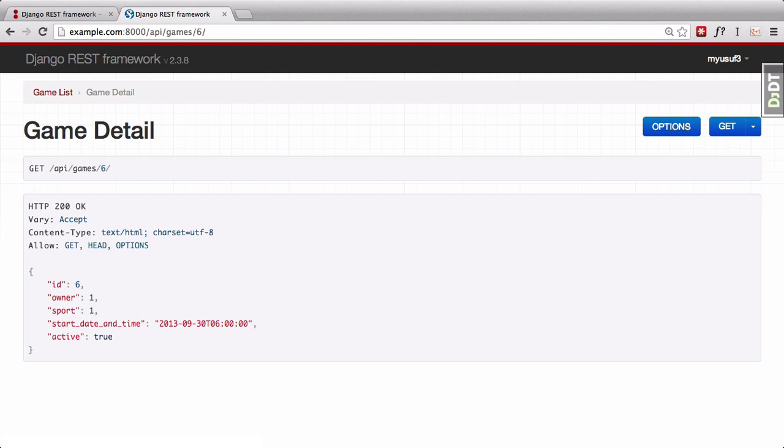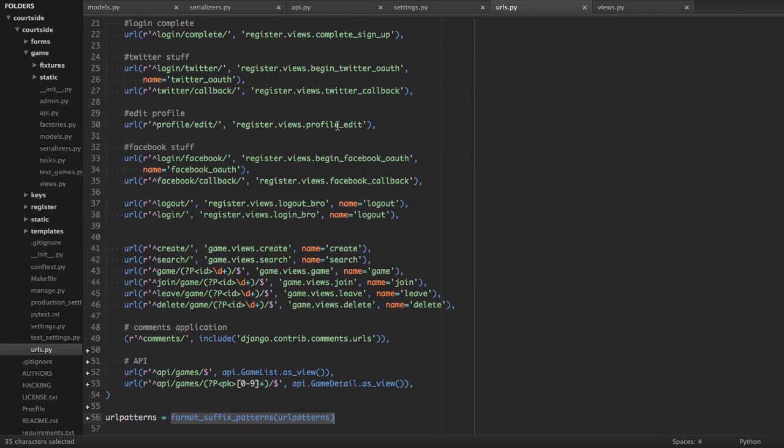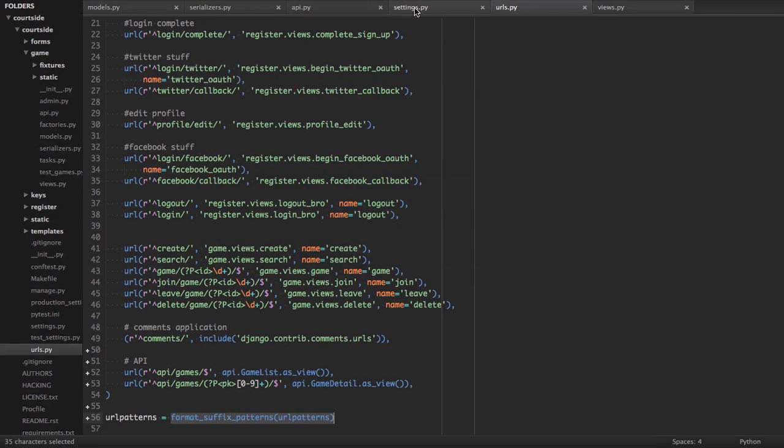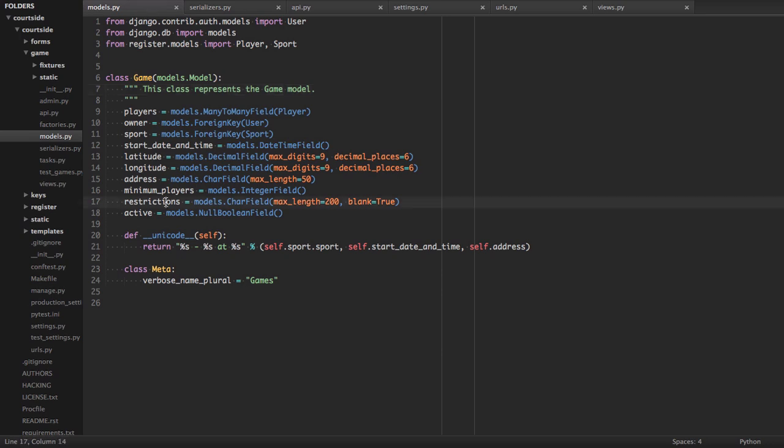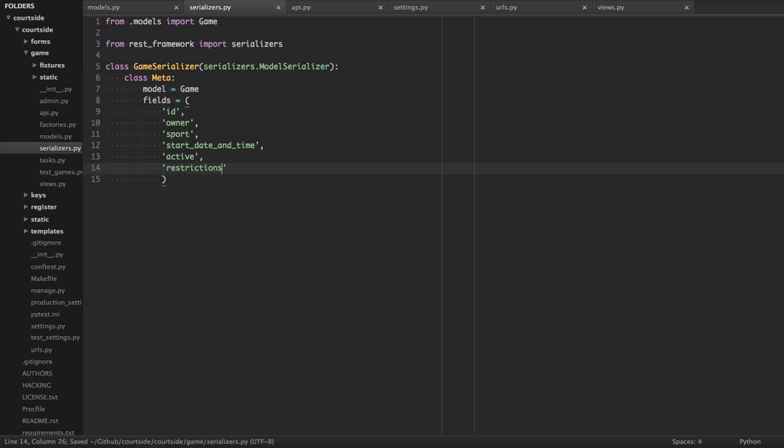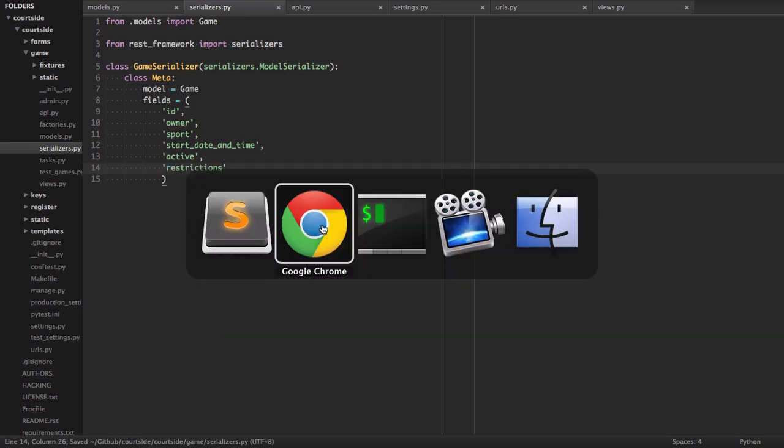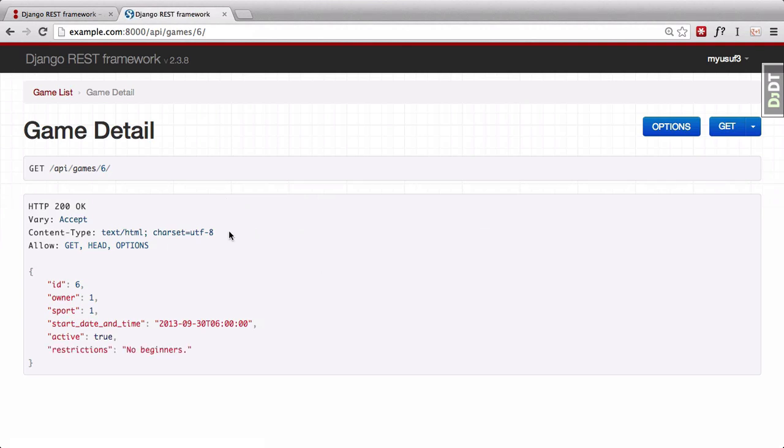If you wanted in the future to add another field to this particular thing, all you'd have to do is simply update your serializer. For example, let's say we wanted to add our restrictions to the API. All we would do is provide a new placeholder for that in the serializer. Hopefully, that won't require us to restart our server. And you can see that we are passing our restrictions down. They are now live in the API.